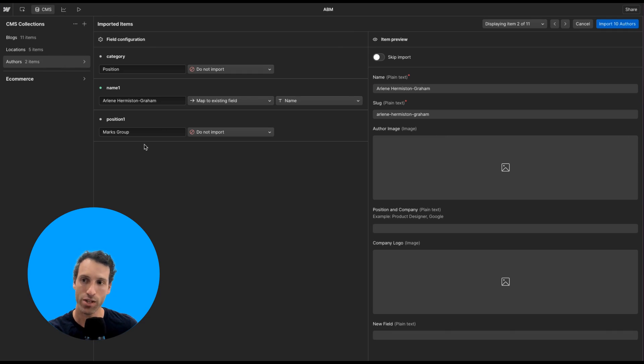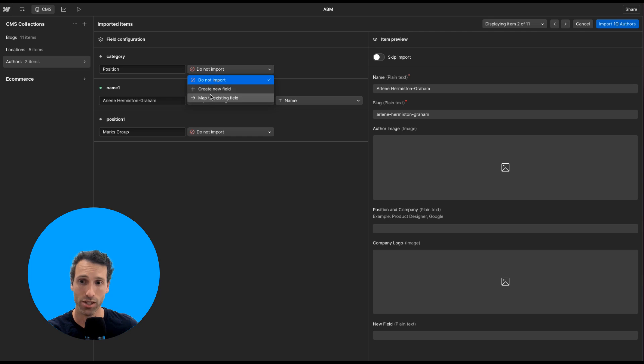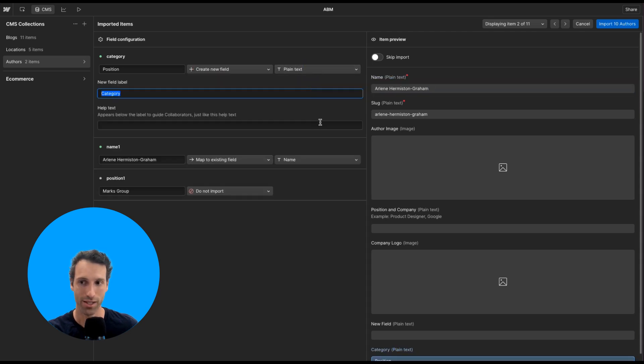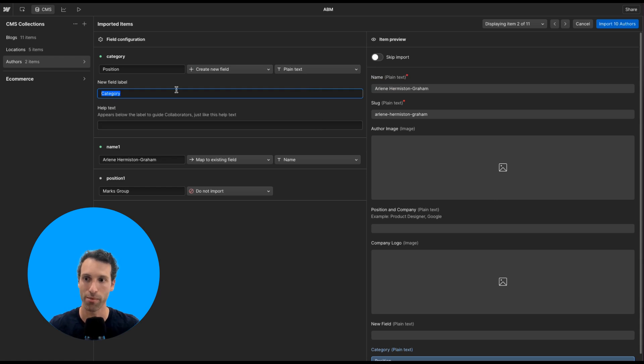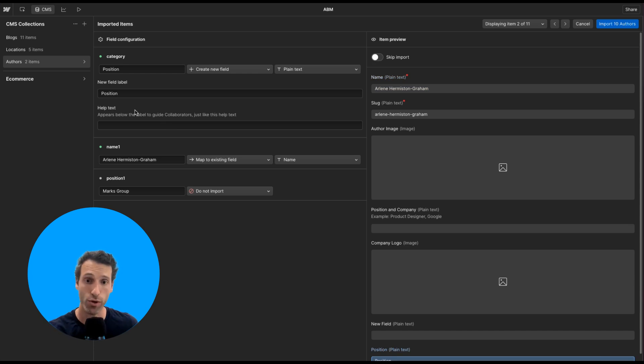Now, if a field doesn't exist, like position here, I can choose to not import it or I can just create a new field. Webflow will create one for me, which is awesome. I can give it whatever name I want. So maybe this one's called position. And any other helper text, just like you would if you were creating the field directly in the CMS normally.